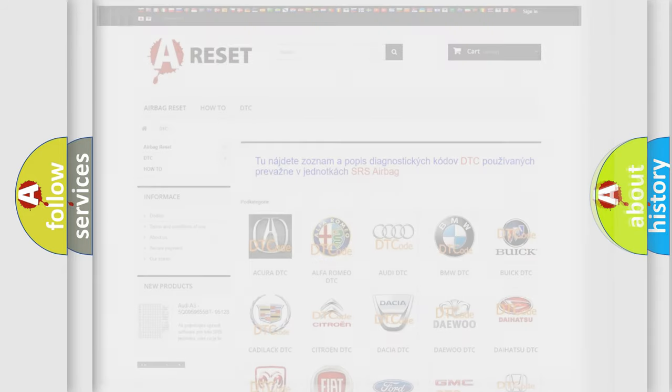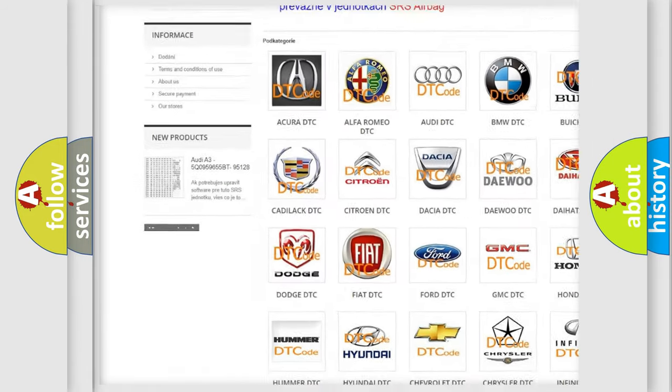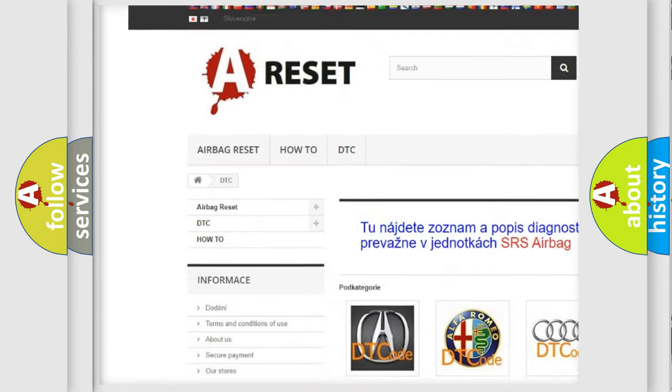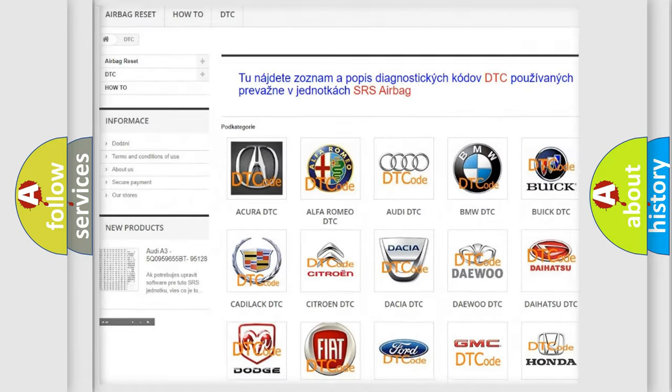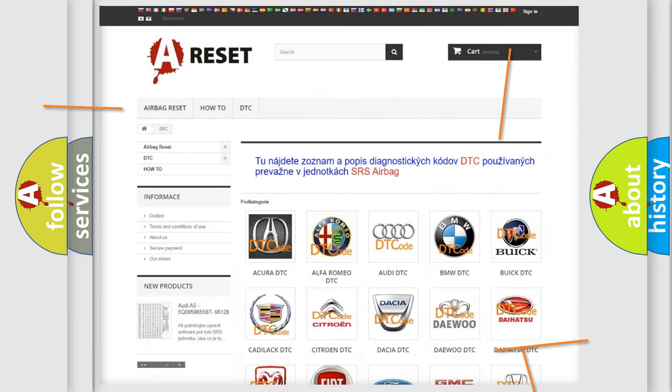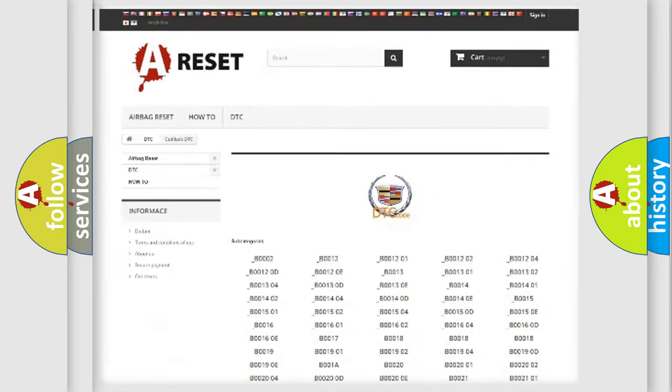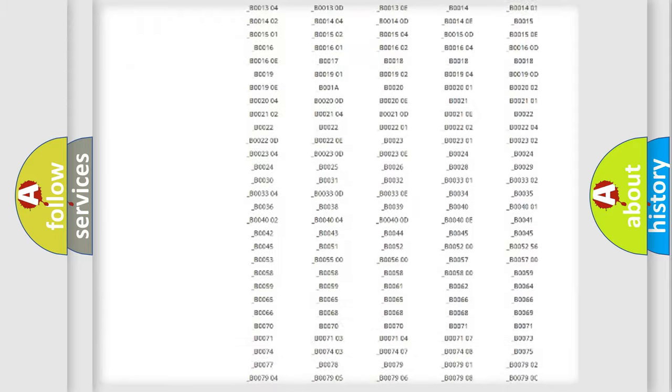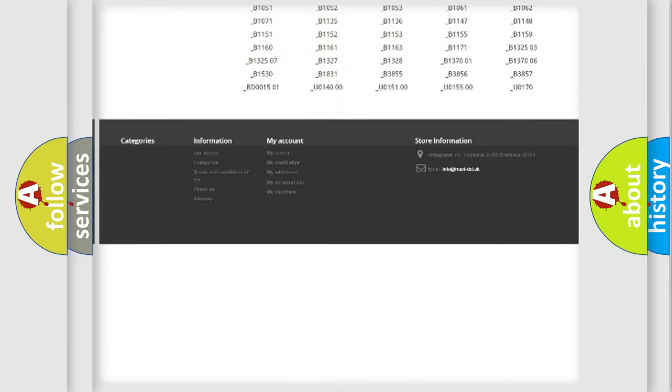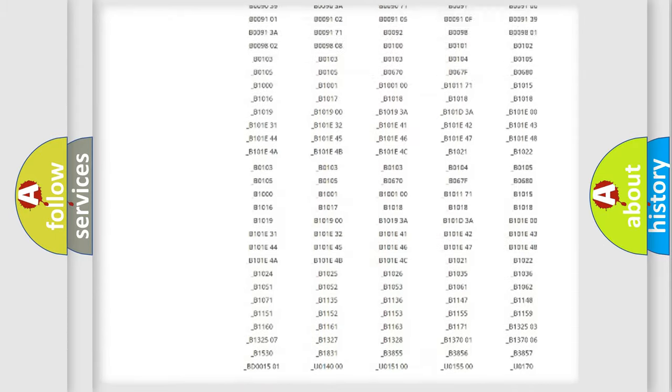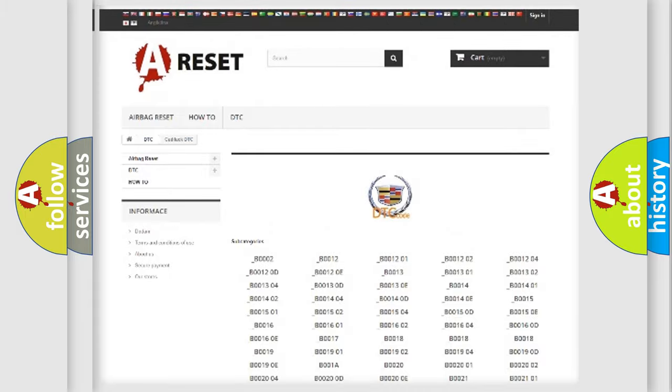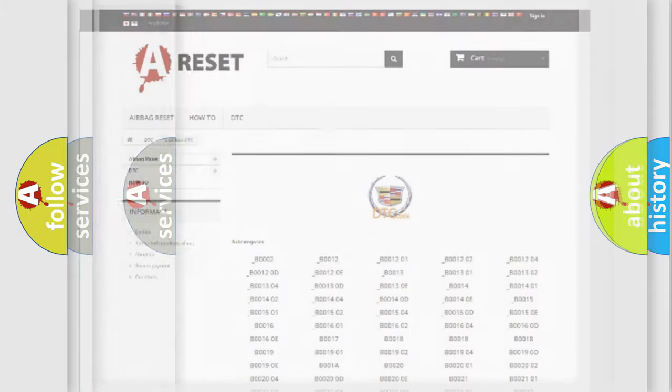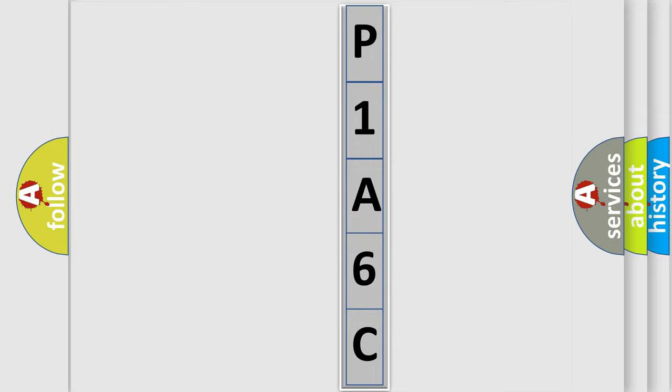Our website airbagreset.sk produces useful videos for you. You do not have to go through the OBD2 protocol anymore to know how to troubleshoot any car breakdown. You will find all the diagnostic codes that can be diagnosed in Cadillac vehicles, and many other useful things. The following demonstration will help you look into the world of software for car control units.